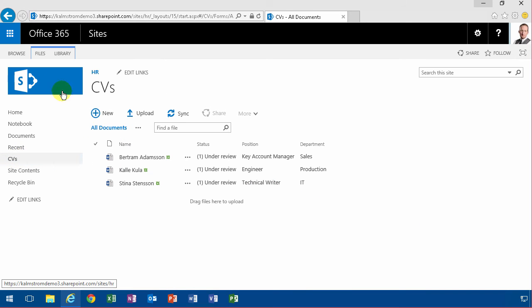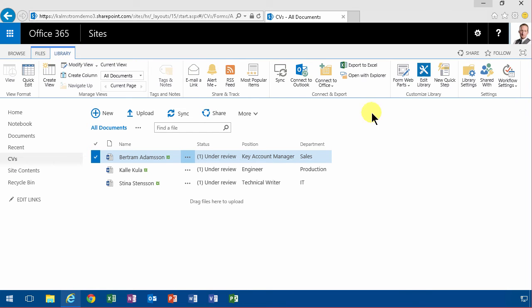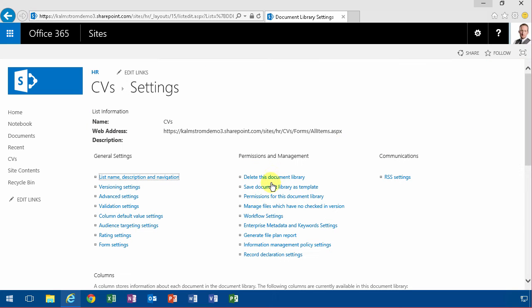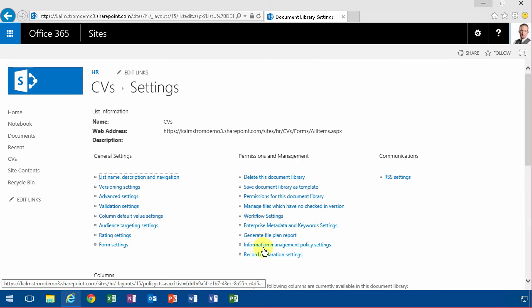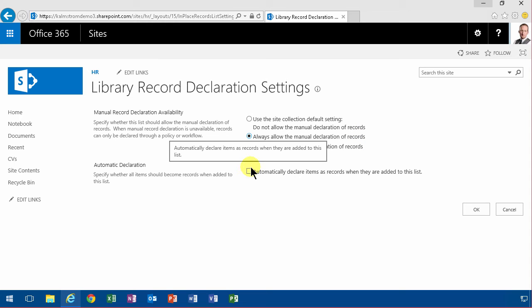Now I'm going to go into CVs, and as you see if I go into files here, there's no button for declare a record. But if I go in under library settings and go in under record declaration settings, I'm going to always allow the manual declaration of records.